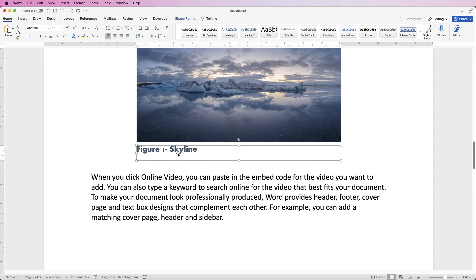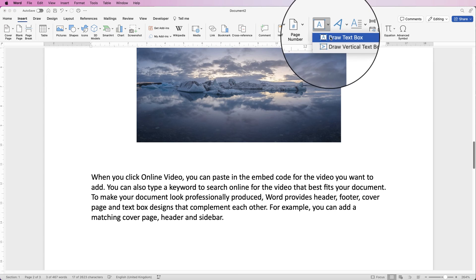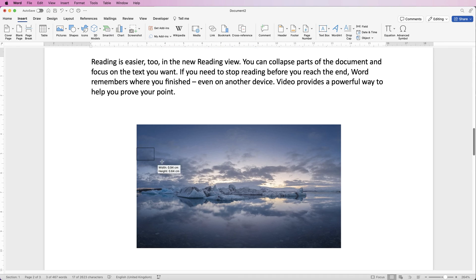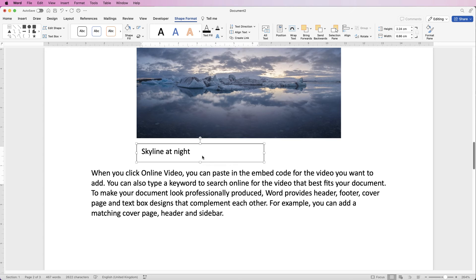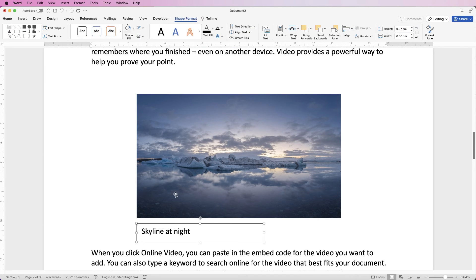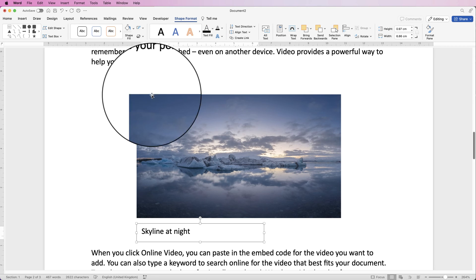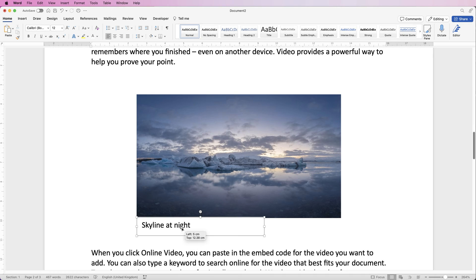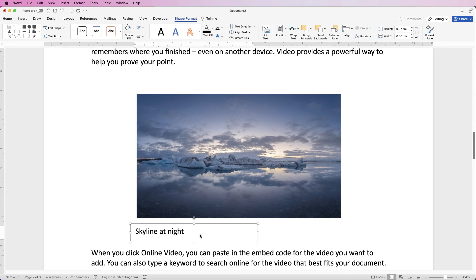If you want a little bit more freedom and you're not worried about linking it to a table of figures, you can delete the caption. Go to Insert, Text Box, Draw Text Box — draw out your own text box and put in whatever you like. Let's put in 'Skyline at Night.' Then if I deselect it, you can see it's got a line around the outside. So I select it, go to Shape Format, click this icon here and select No Outline, then deselect it — and I can move this anywhere I want. The great thing about this one is it's not linked to anything so we can move it wherever we want.